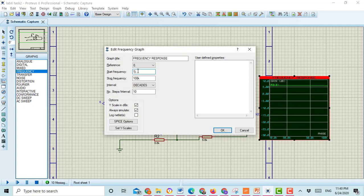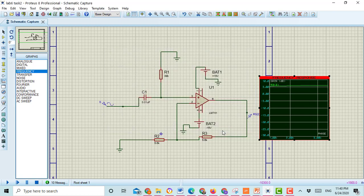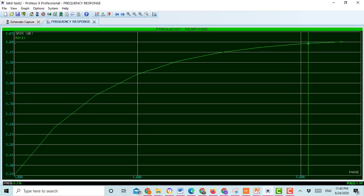Here you can select 1k as the start frequency and you can select the end range as 7k. You can select any range of start frequency and end frequency, and then press Enter. Here you can see the graph is showing a frequency range from more than 1k up to 7k, as I selected.